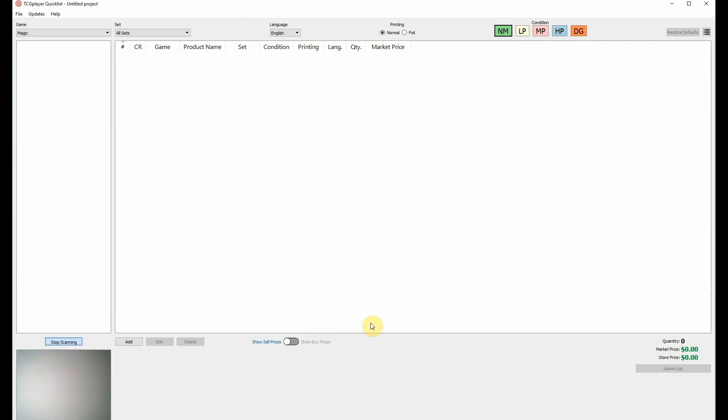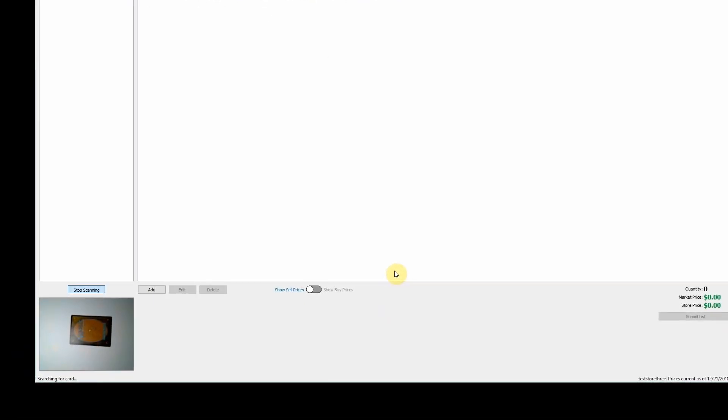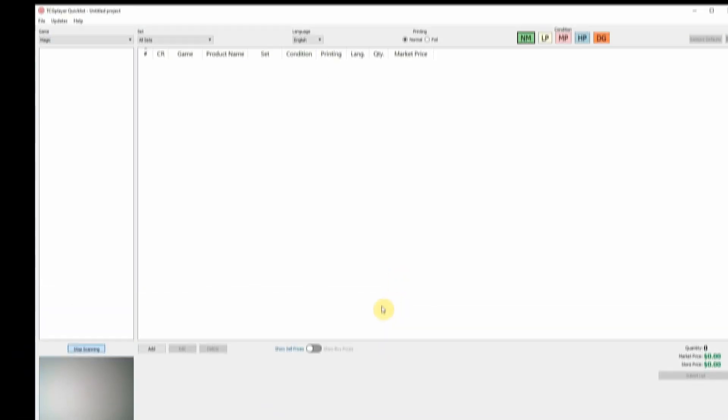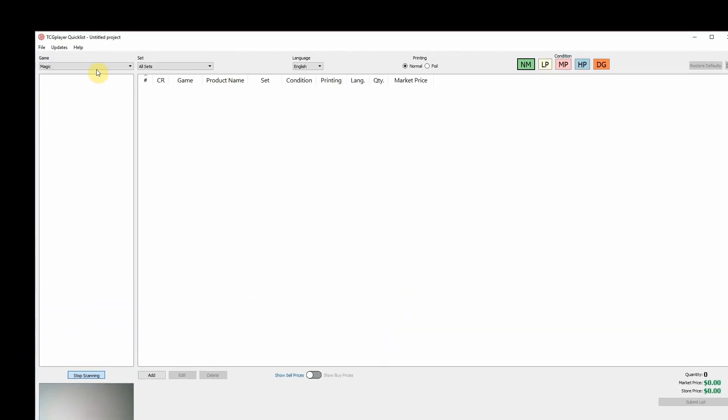Once you have everything updated and your camera is configured, you can select the game you'd like to scan in one of two ways. Either scan the back of the card or use the dropdown menu in the upper left corner labeled Select Game.